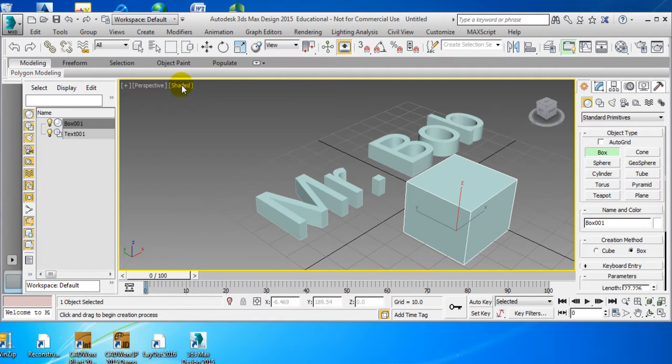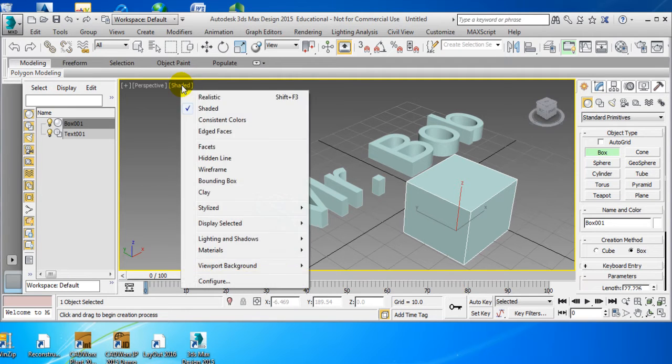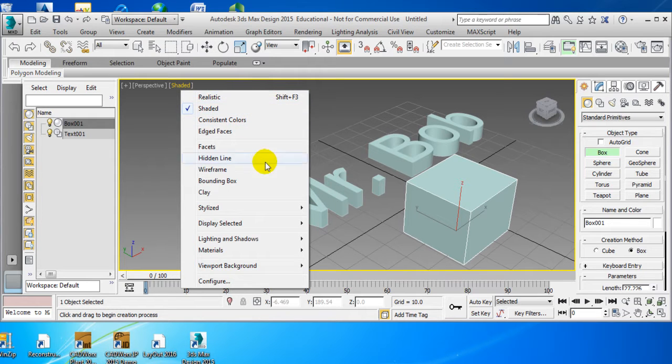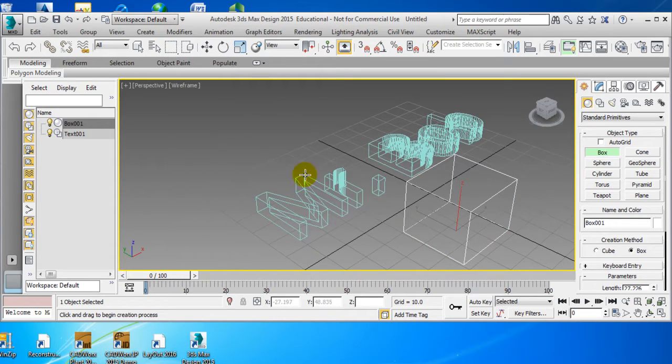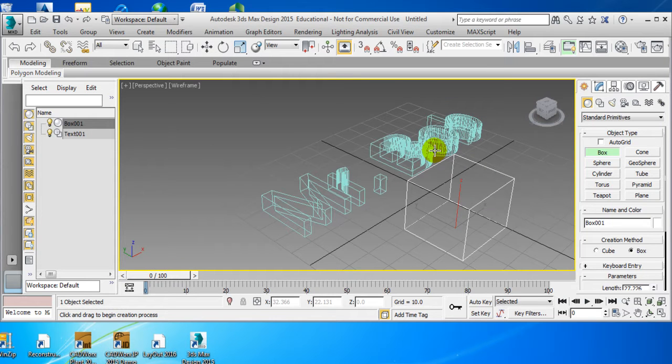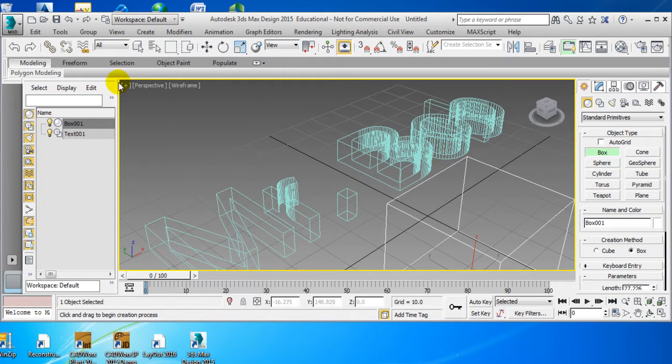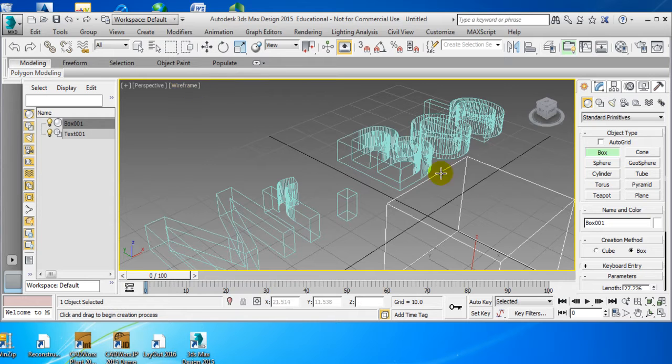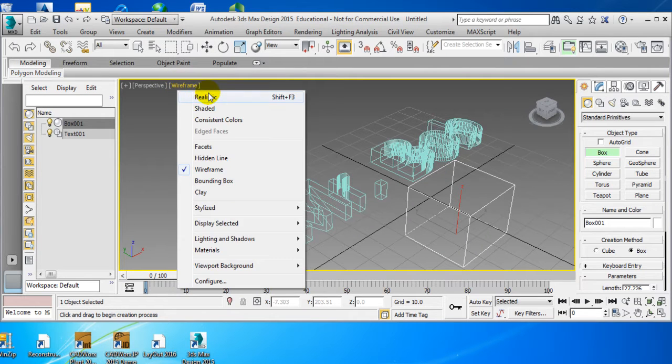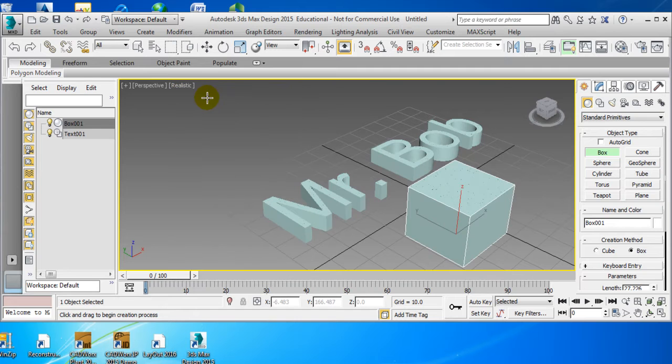Right now we have it unshaded. We can come over here, and we can tell it to do wireframe. And now you can see all the vertices. So now what we're going to do, we're going to go ahead and put it back on realistic.